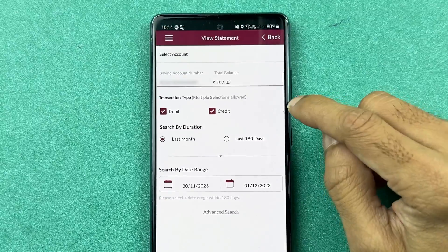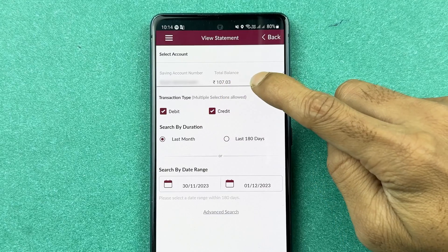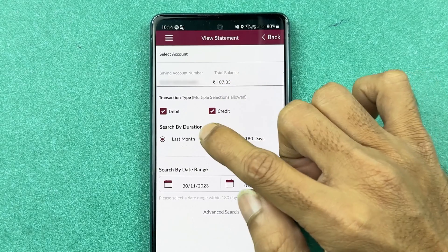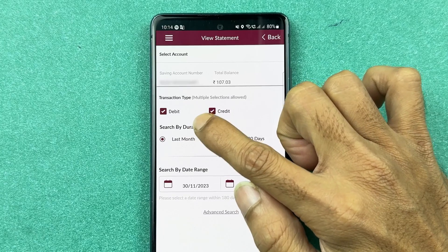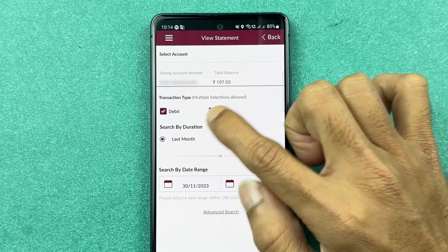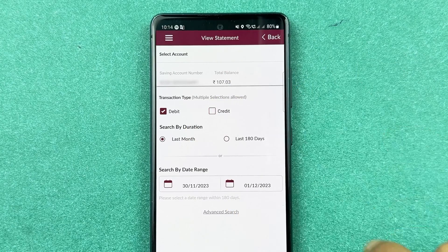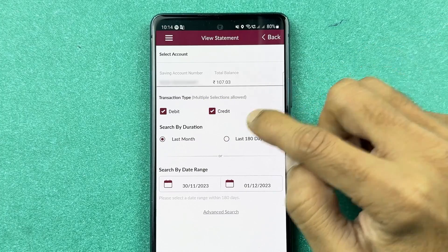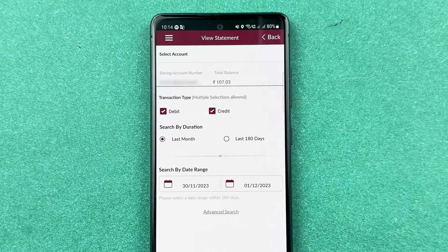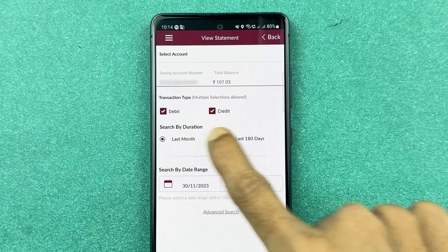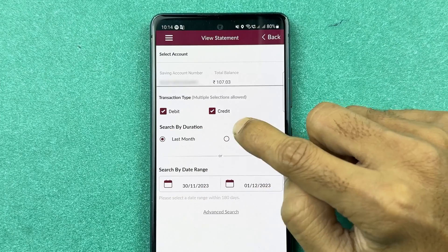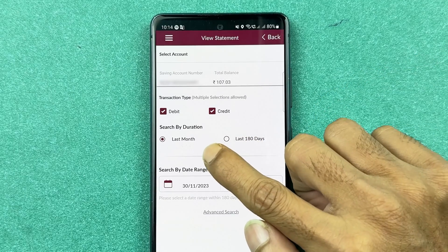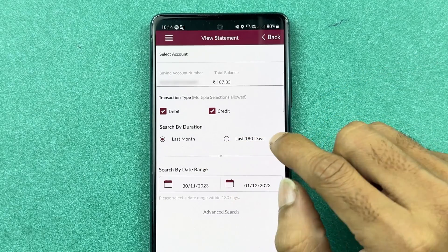In View Statement, at the top you can check your account number and current balance. You can also filter by transaction type — if you only want to see debit transactions, select debit and uncheck credit. If you want to see credit, select the credit option. If you want to see both, make sure both debit and credit are selected. The next option is to search by duration.